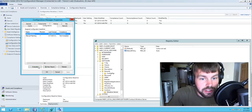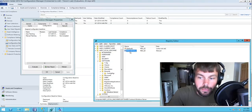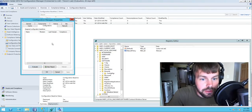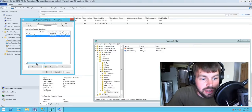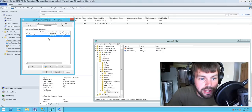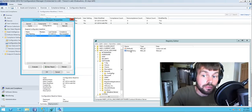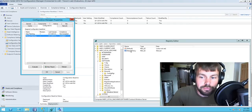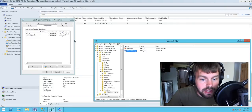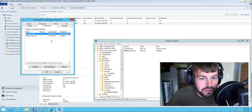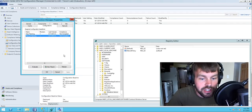The auto patching baseline shows compliant. If we change the registry value to manual and rerun evaluation, auto changes to non-compliant because it's no longer set to auto. If we go to manual patching and evaluate, it now shows compliant because the value is manual. If we change it to something else like ASDF and evaluate both baselines, they're both non-compliant and the machine will not fall into either collection.